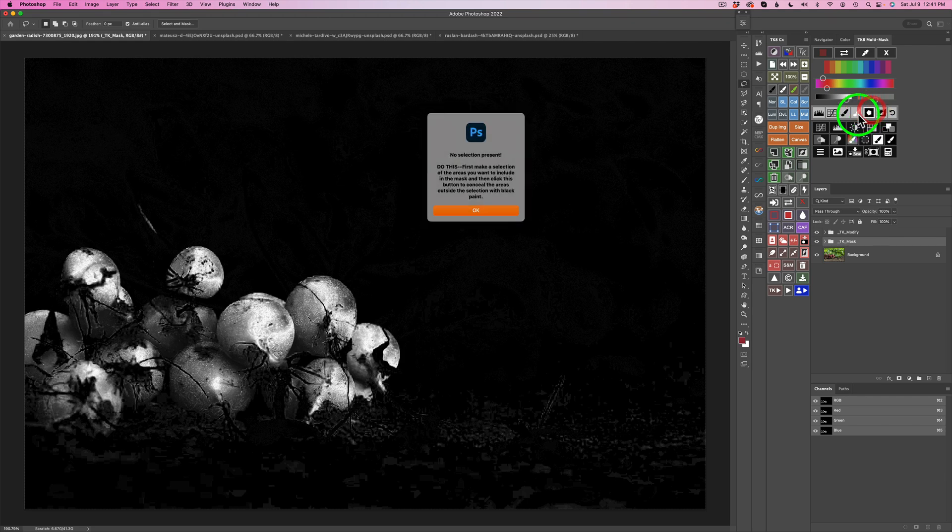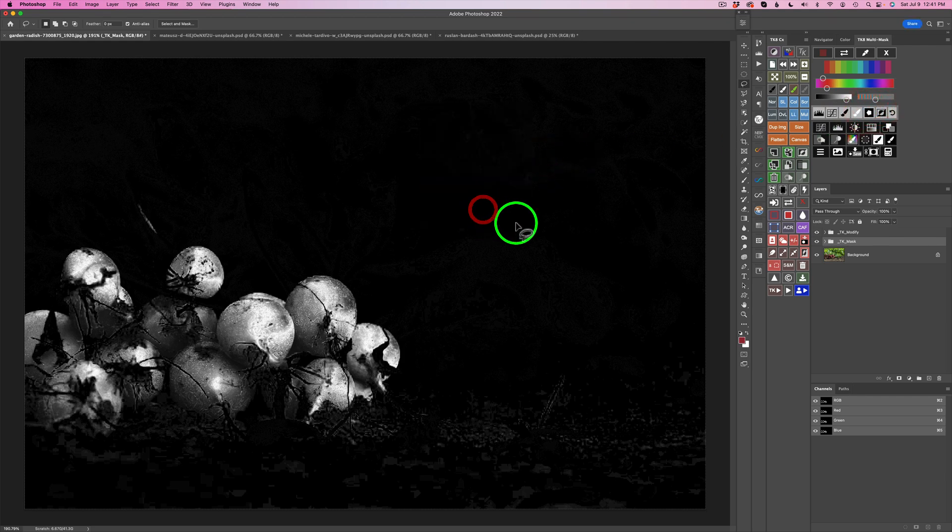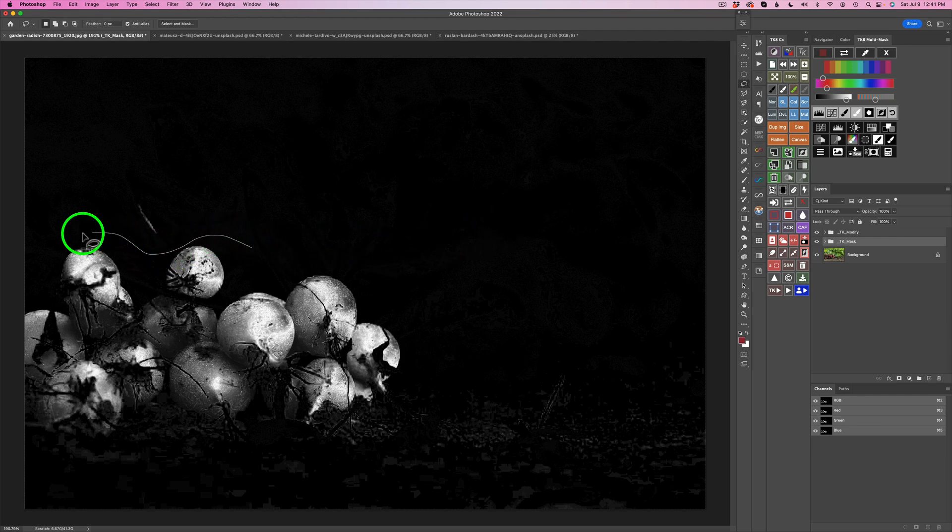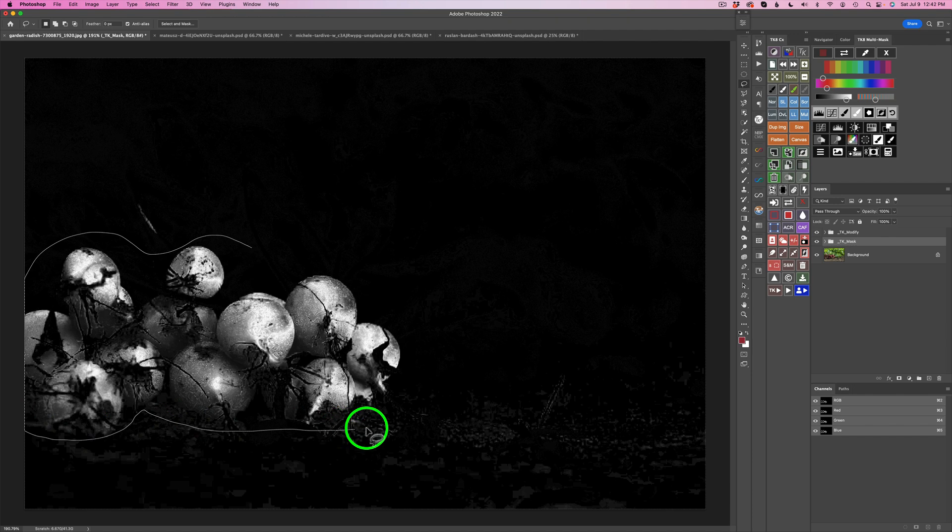Right now, if you just click it, you'll get a message saying, Hey, do this first. Make a selection. So I'm going to click OK. So grab your lasso tool and just make a selection around the radishes, just like this.